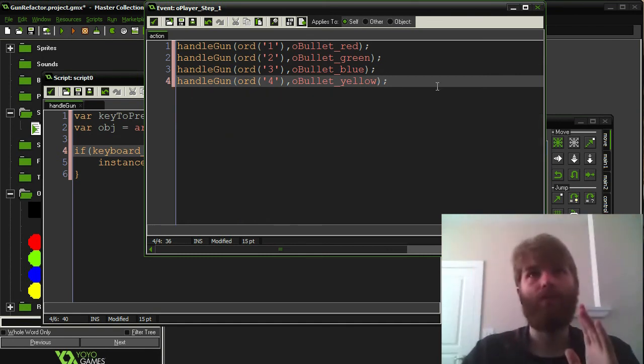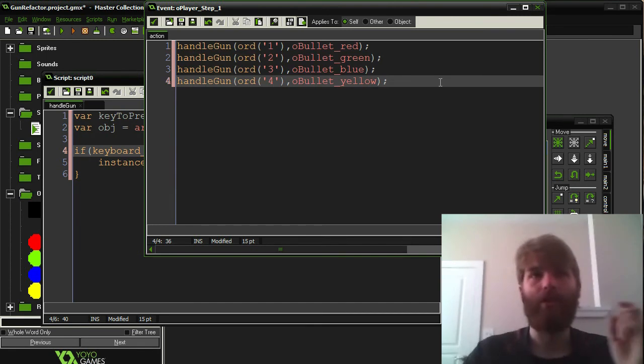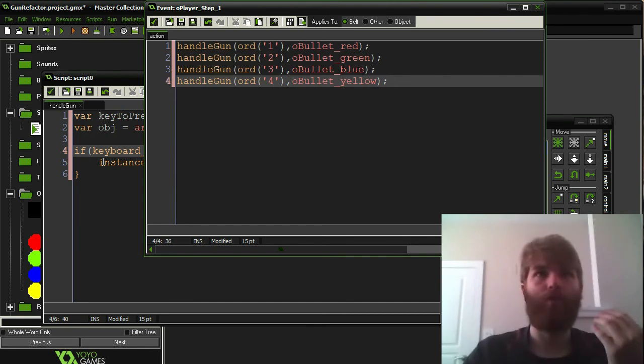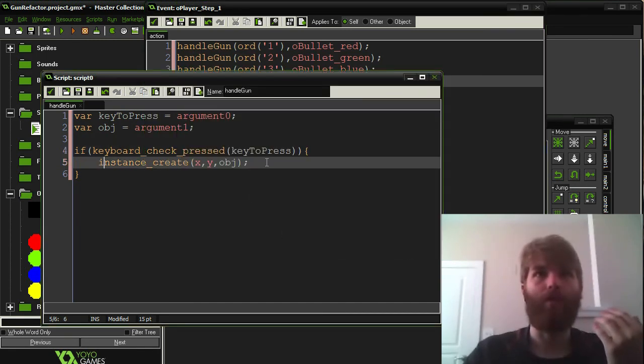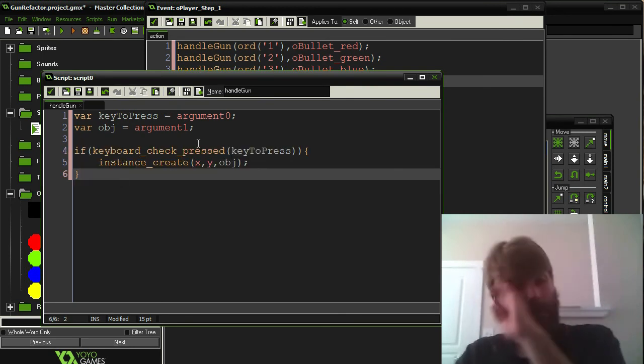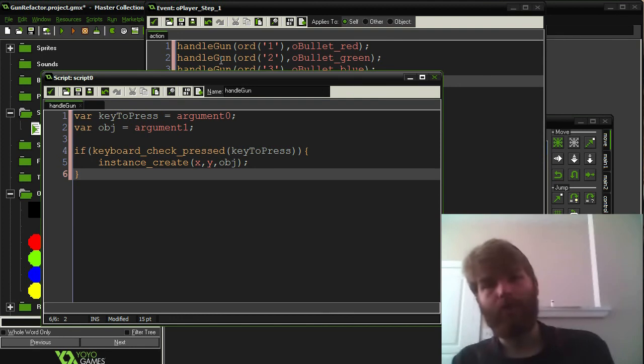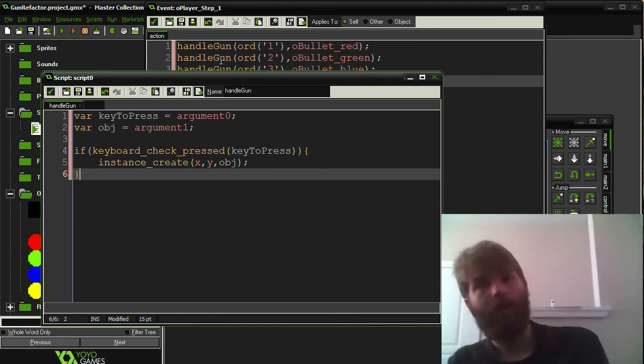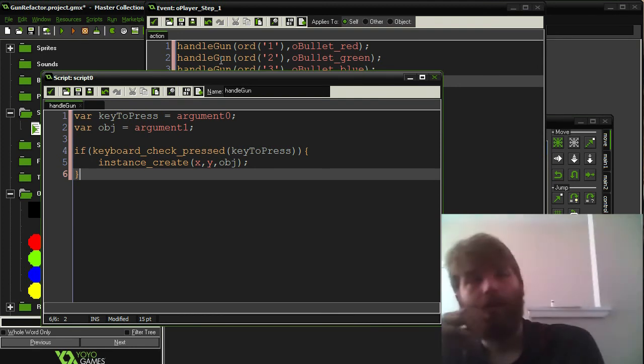So, this is a lot easier to look through. And, in addition, if you ever want to make changes to the way the gun shooting works, you can just change it over here in the script.